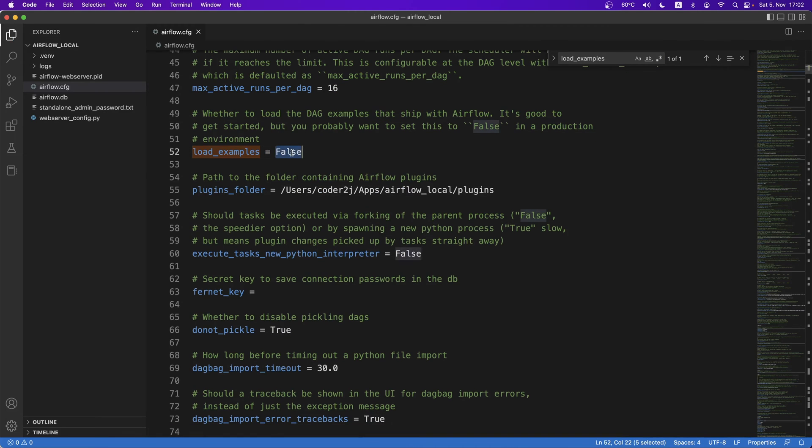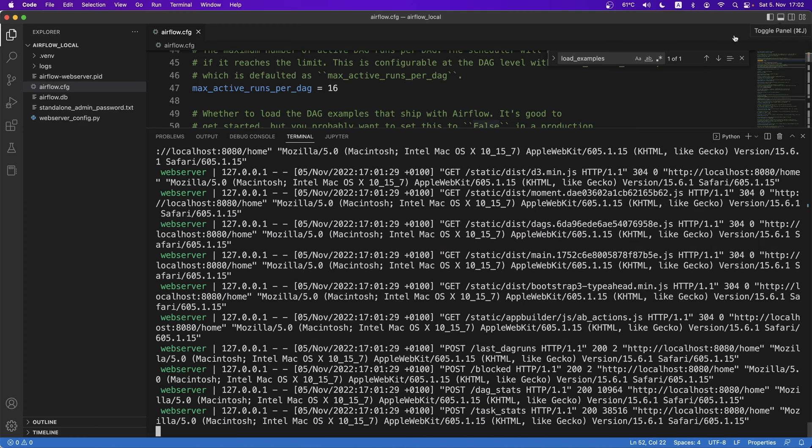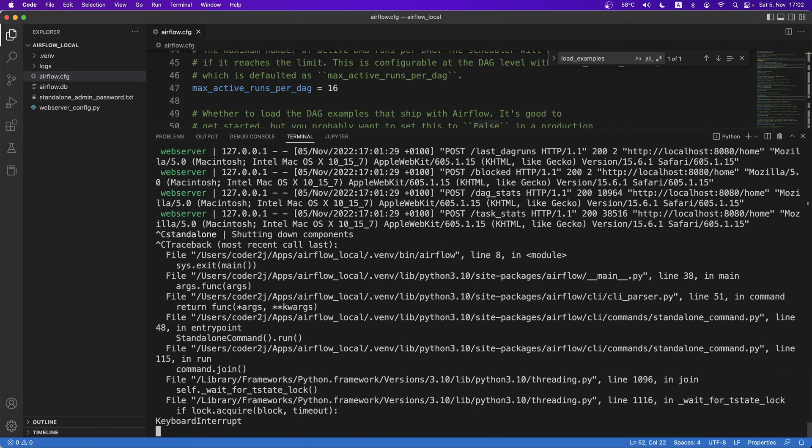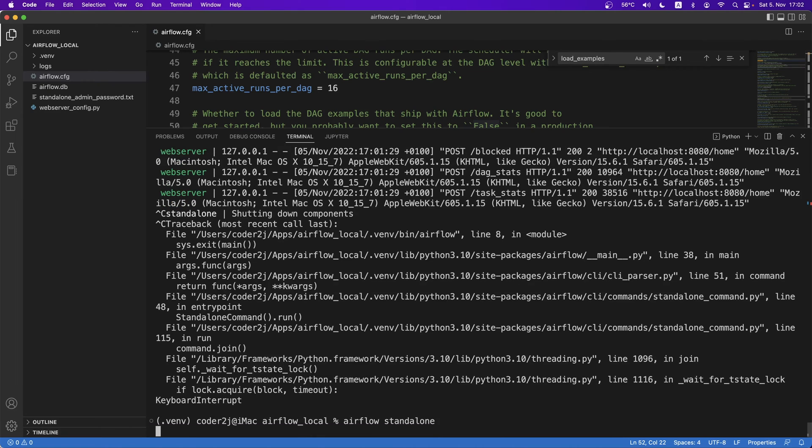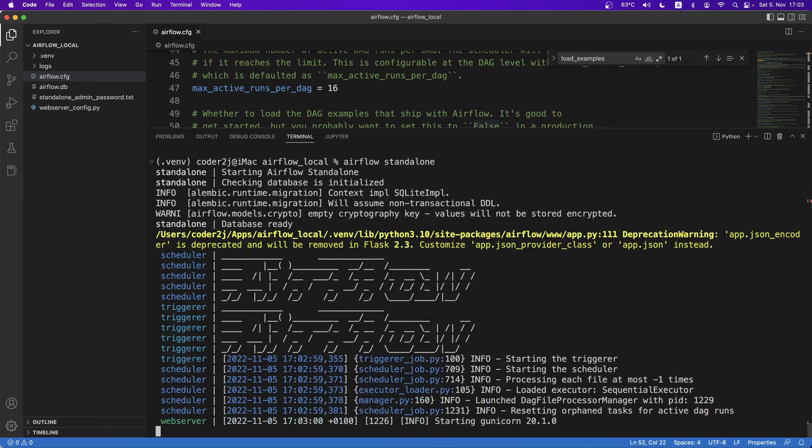To apply our new changes, we need to go to the terminal, shut down the running Airflow with Ctrl and C, then restart Airflow by the command airflow standalone.